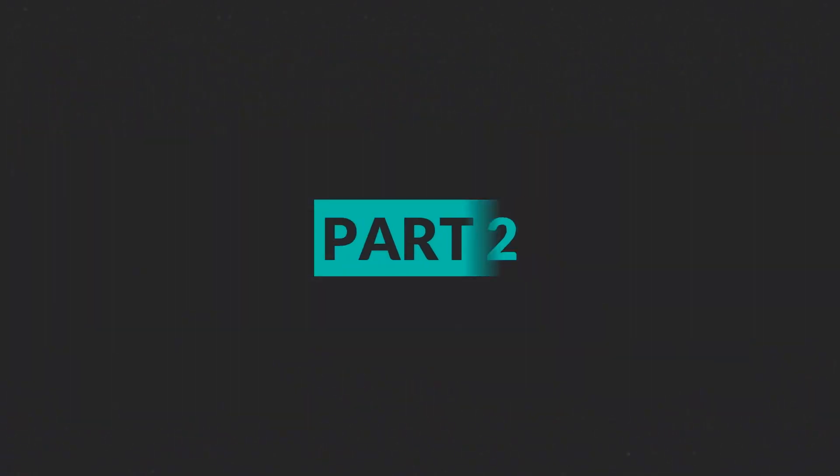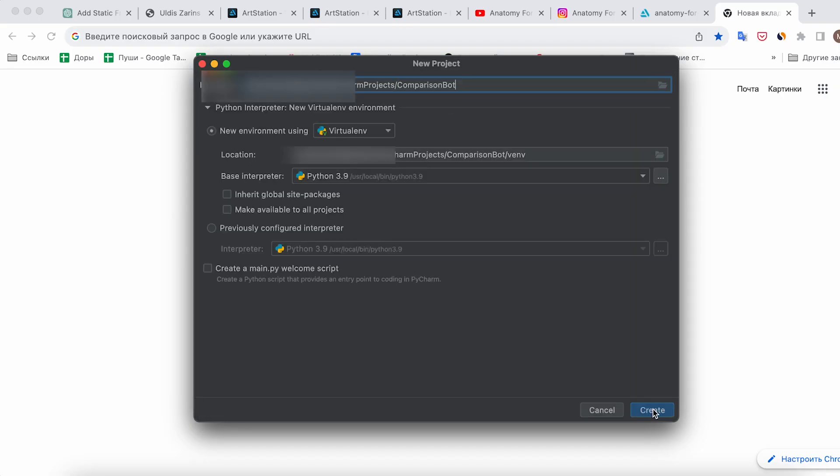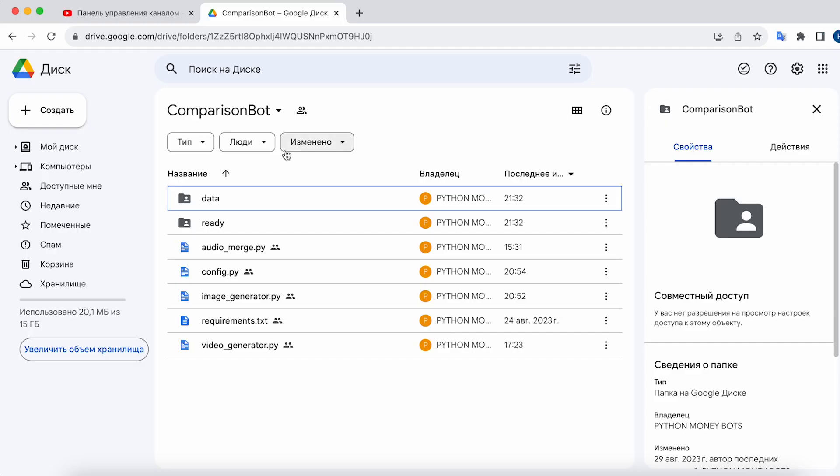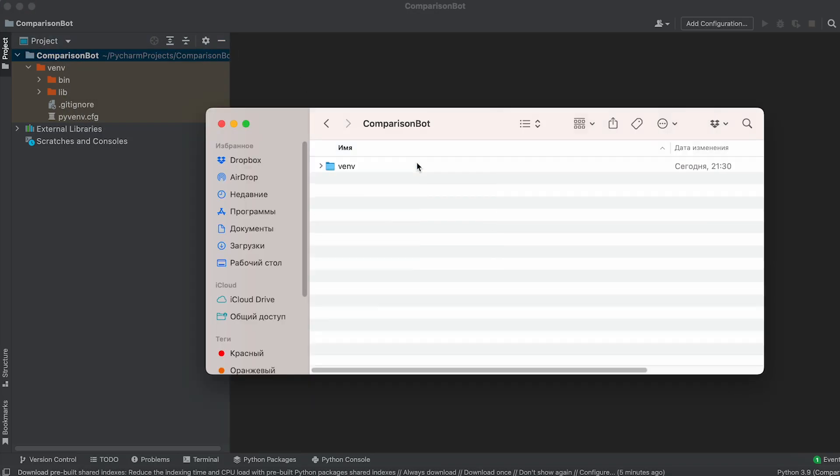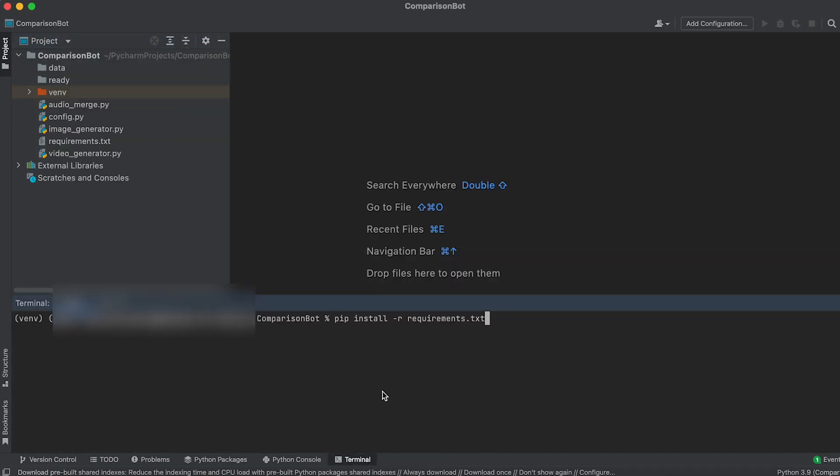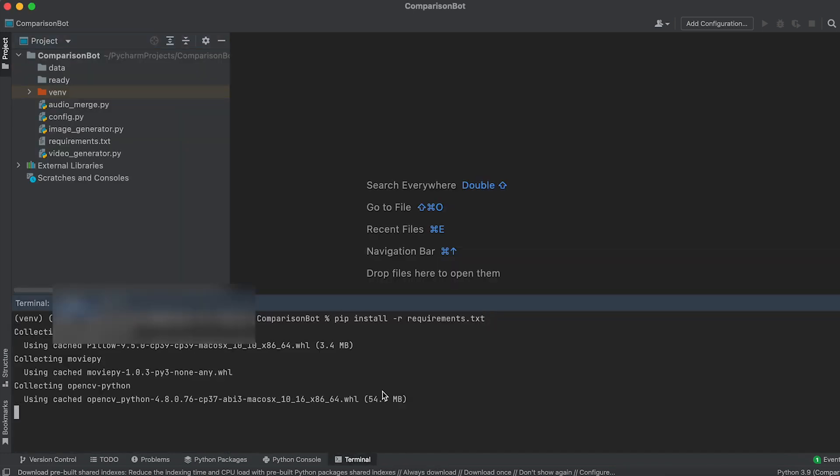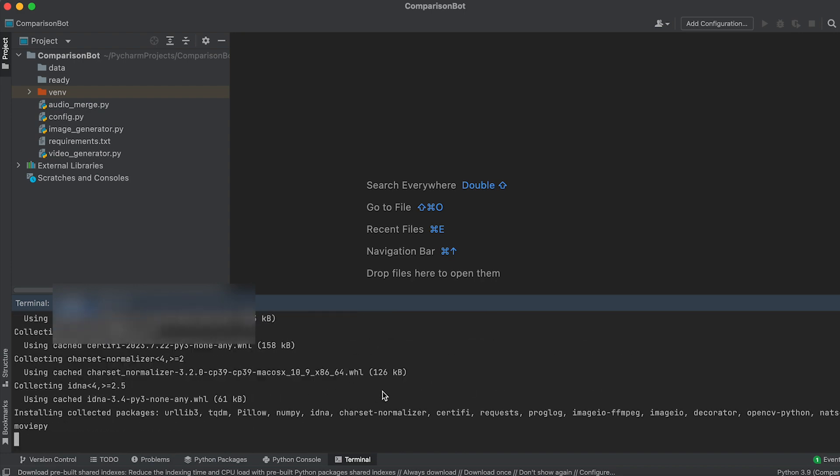Part 2: Application Installation. Create a project named Comparison Bot in PyCharm. Then, download the bot's files using the link provided in the description and move them into the project folder. Next, open the terminal and execute the command to install the necessary packages, as specified in the requirements.txt file.